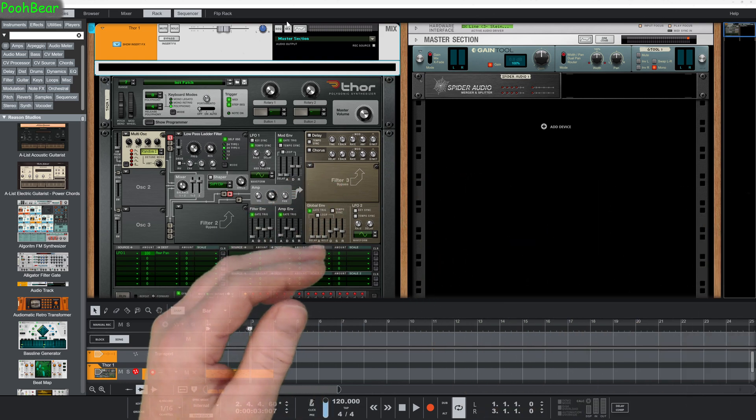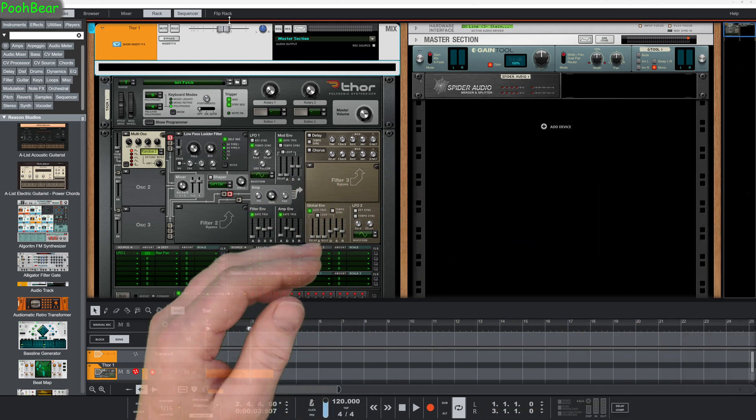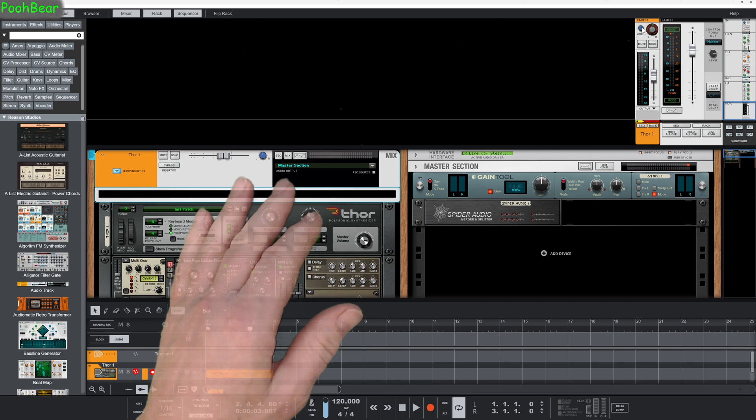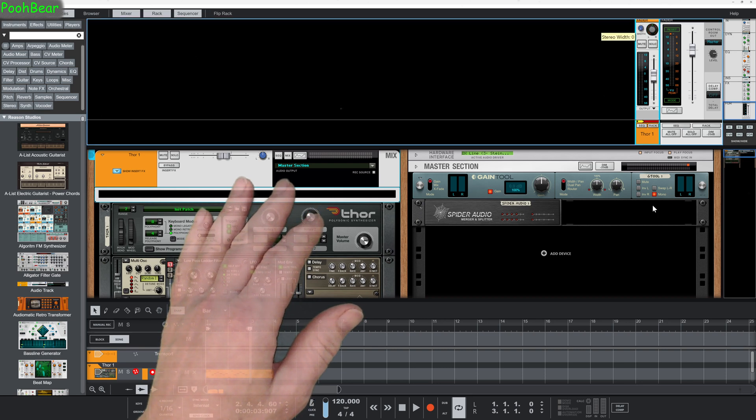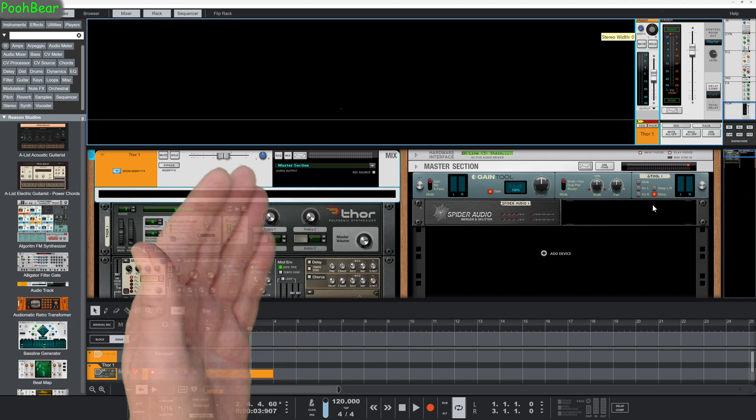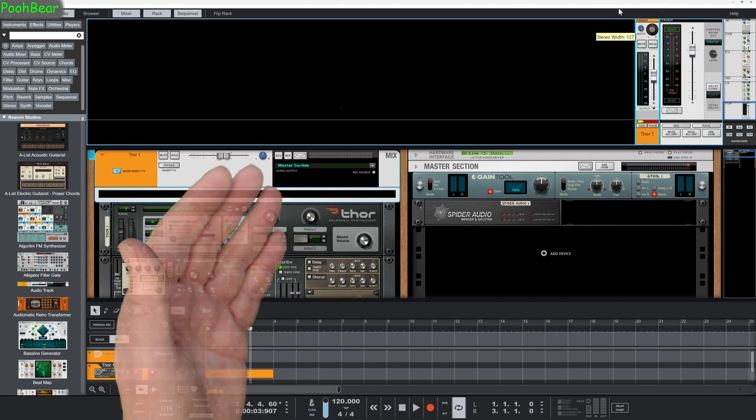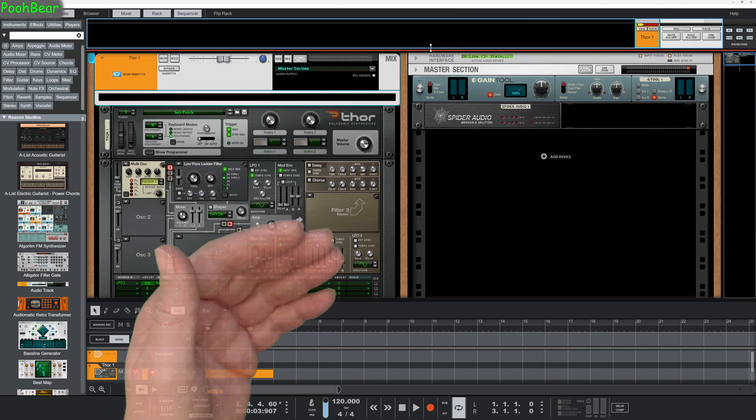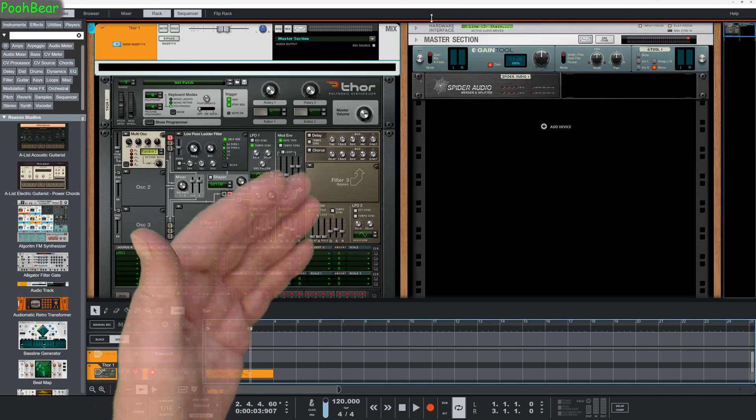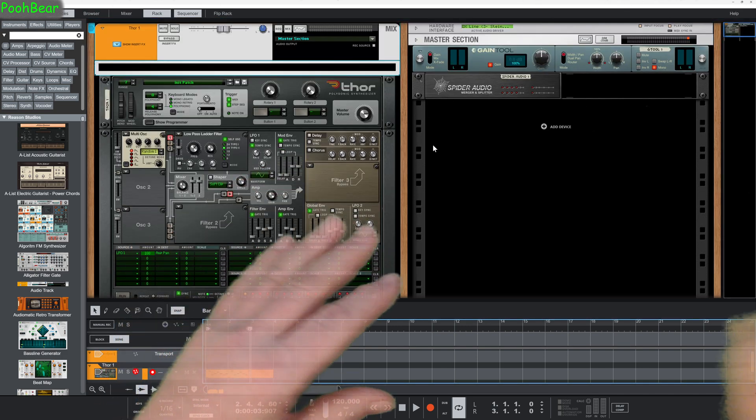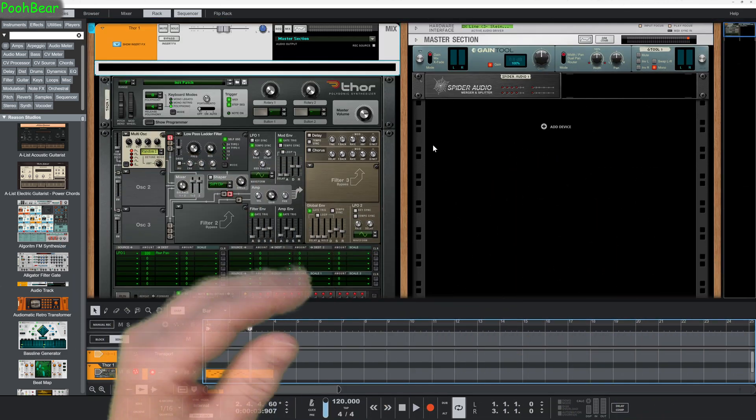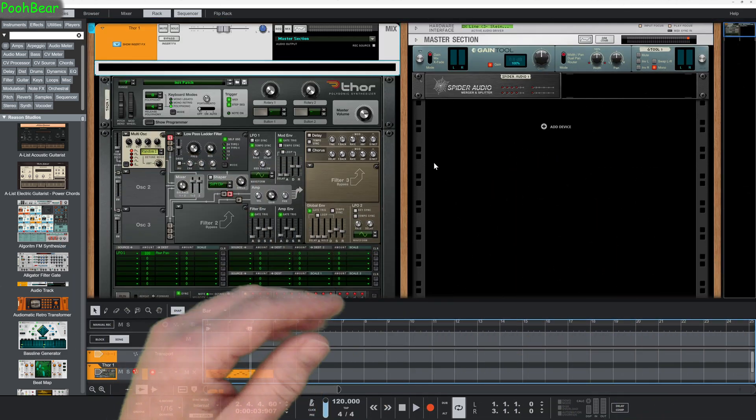Obviously if you just wanted a mono signal and you're keeping it all inside Reason, you can just take this width knob and turn it down and that's it, your job's done. But most of the time people actually want to take a stereo signal and turn it to a mono signal ready for exporting, so that's what I'm going to go through now.